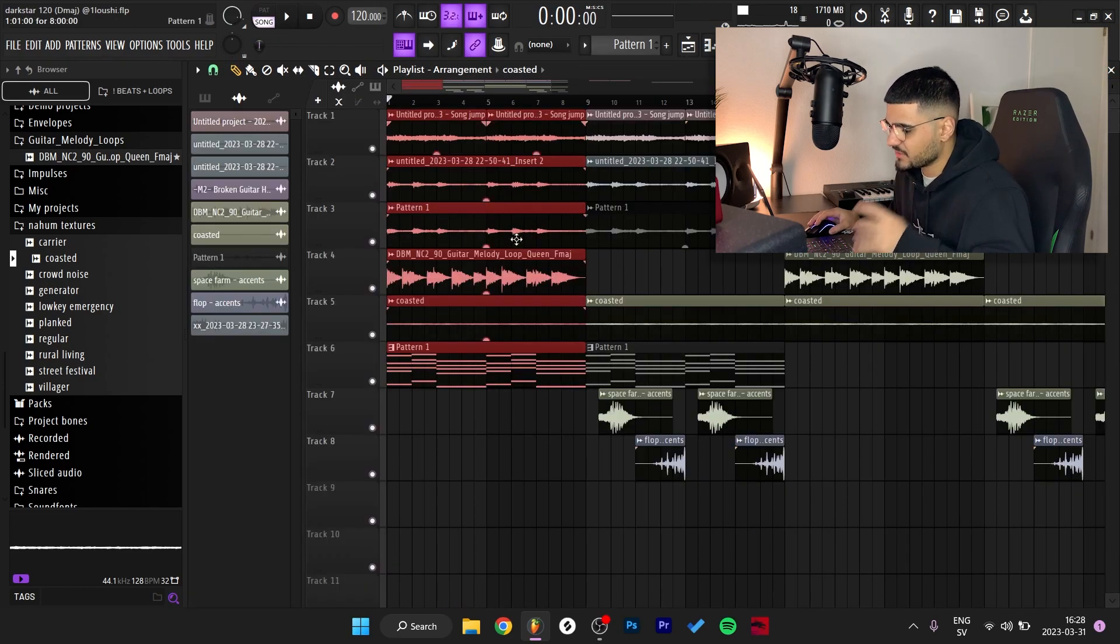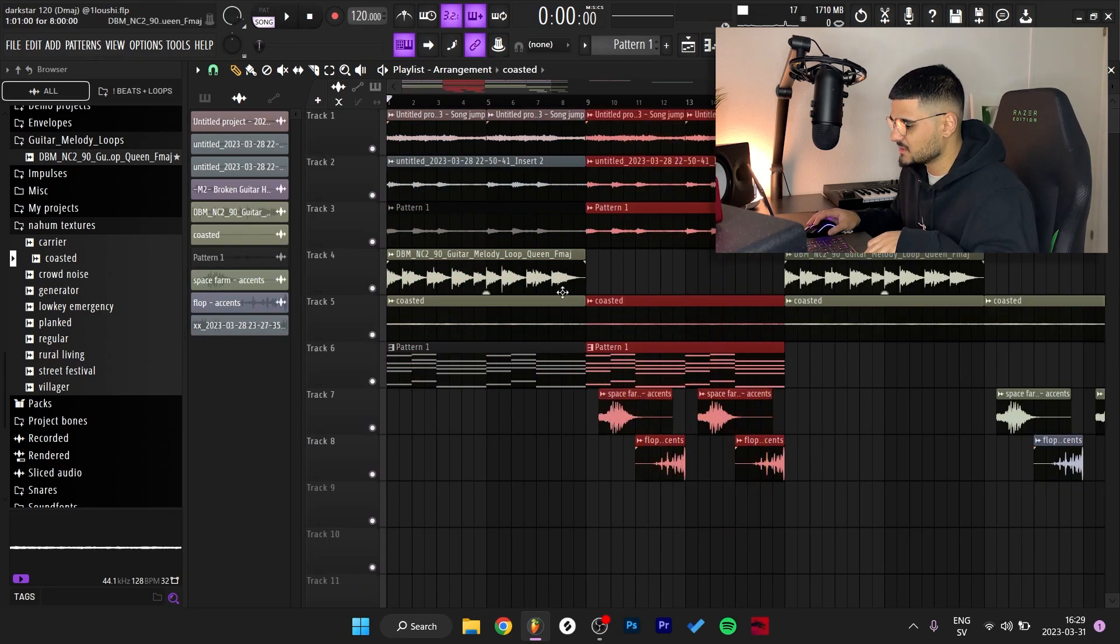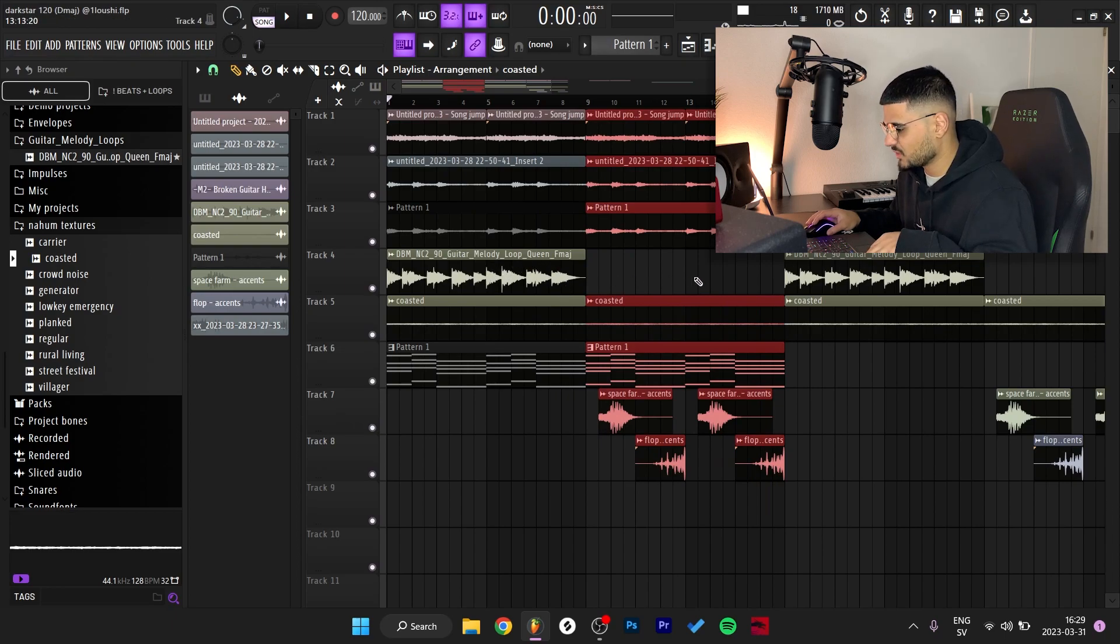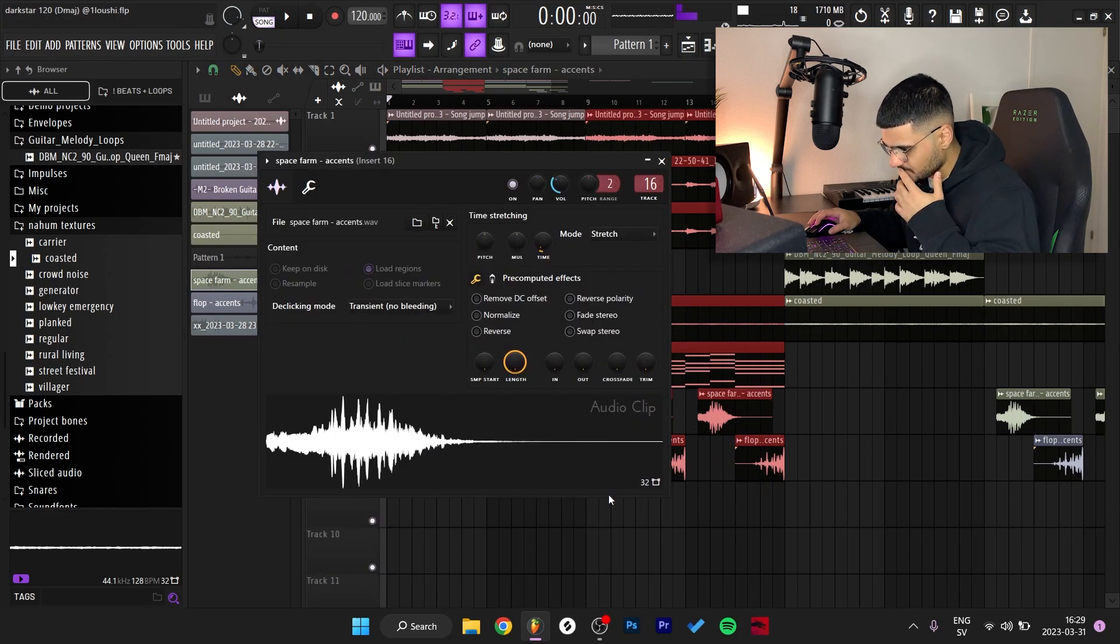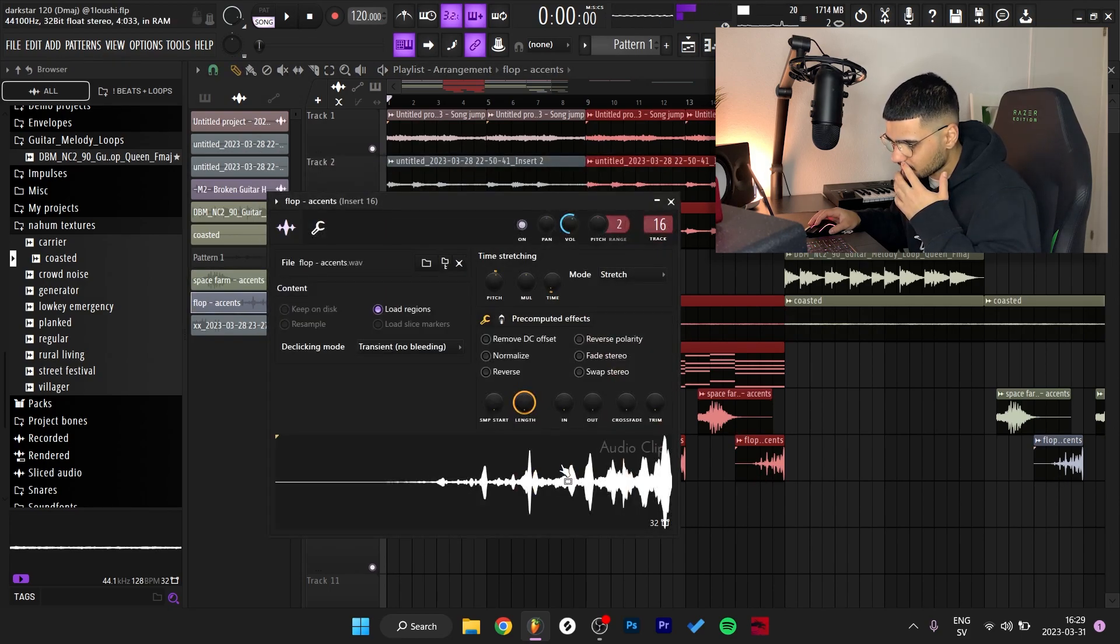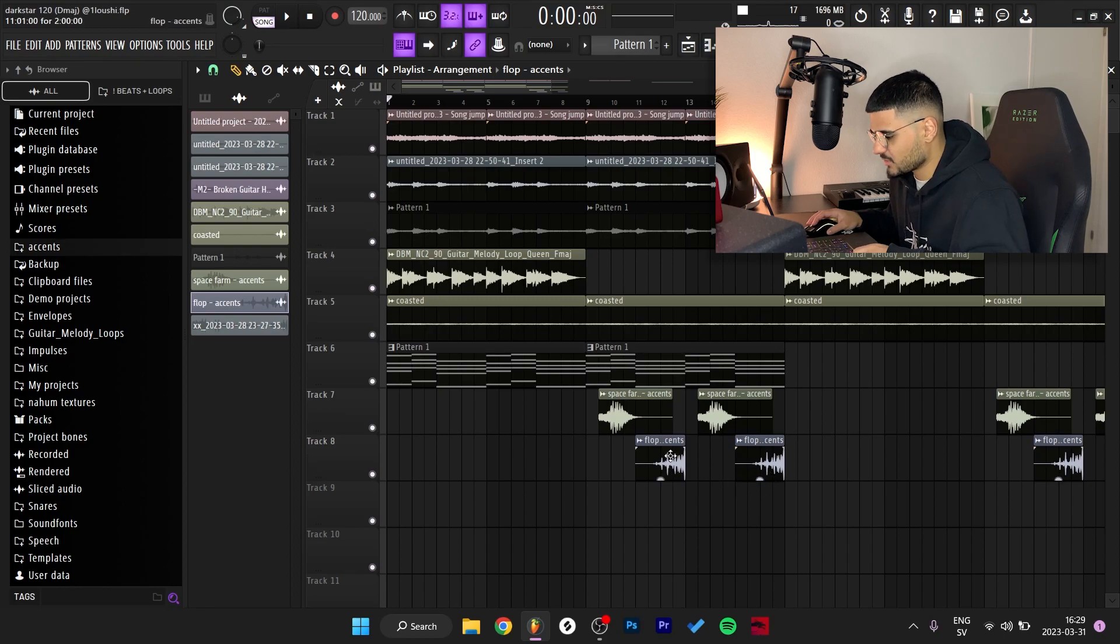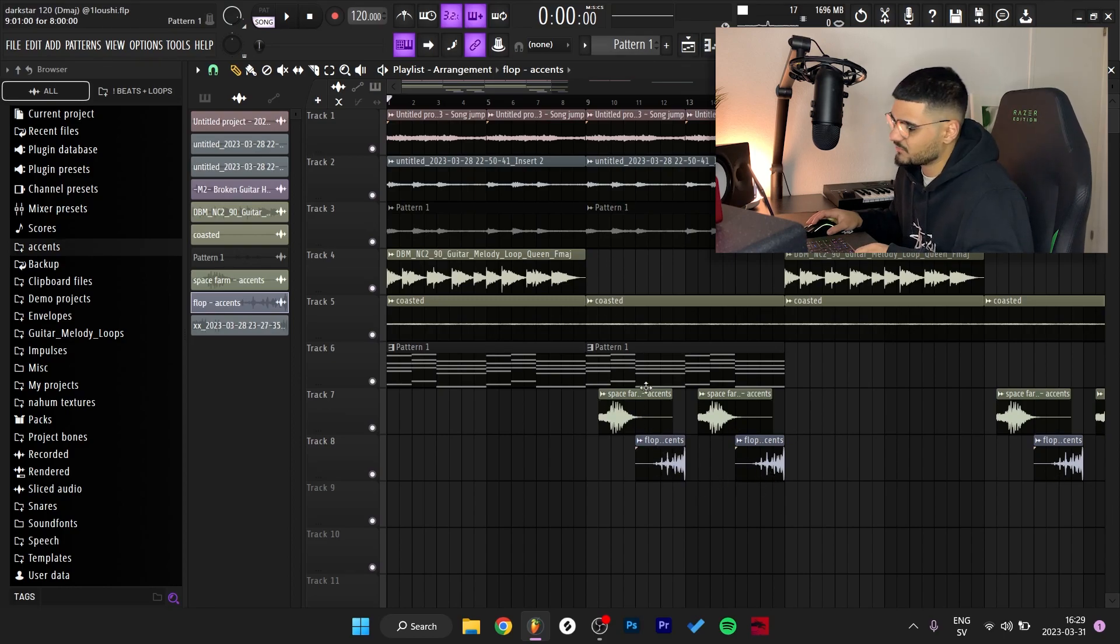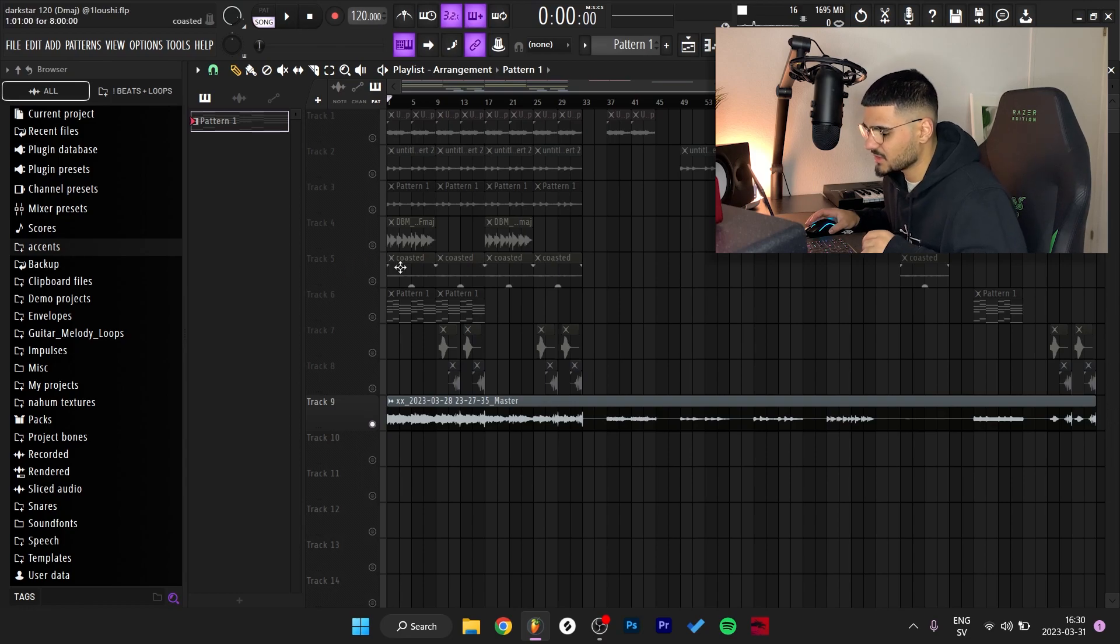That's everything for the first section of the sample. In the second section I deleted the guitar right here, but I added these accents. I don't know which pack I got them from, but I got these two accents right here for the second part. I'll play both of the sections right now.